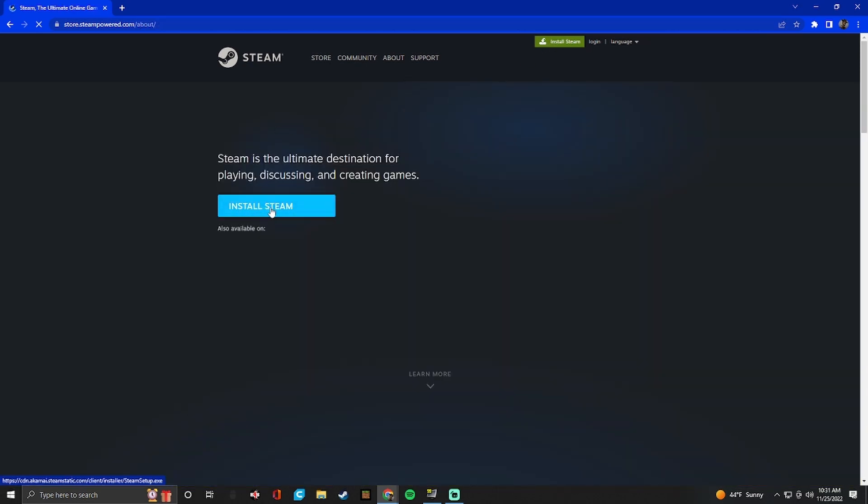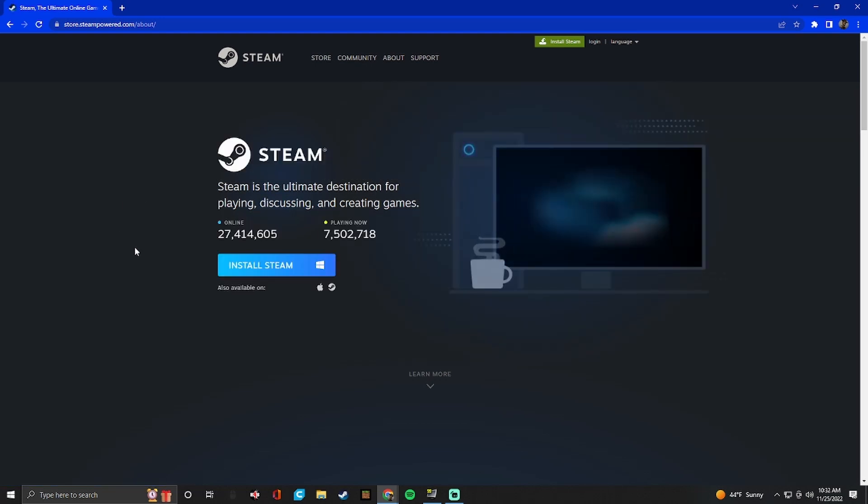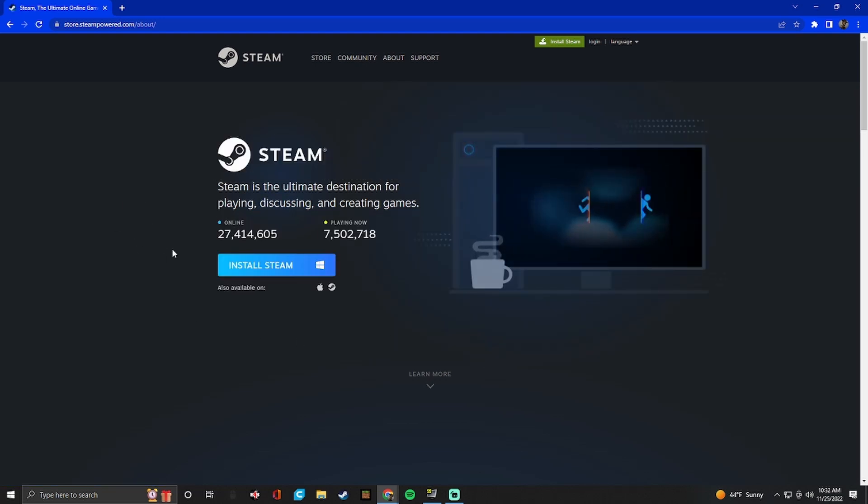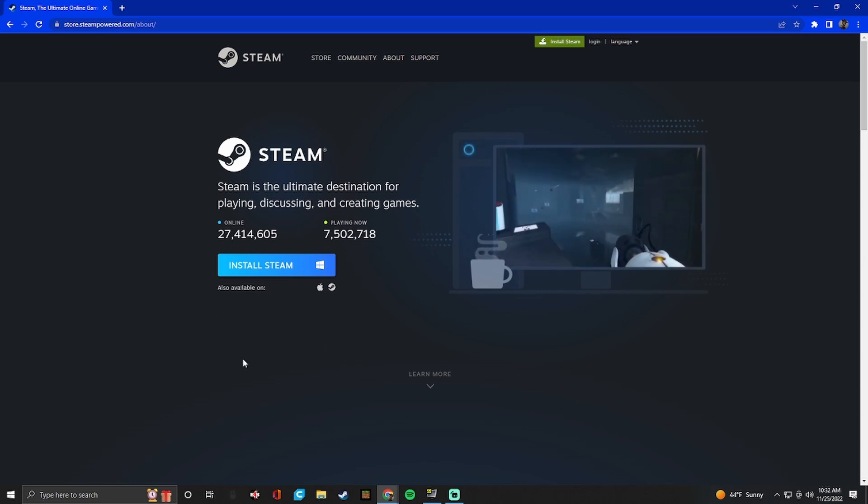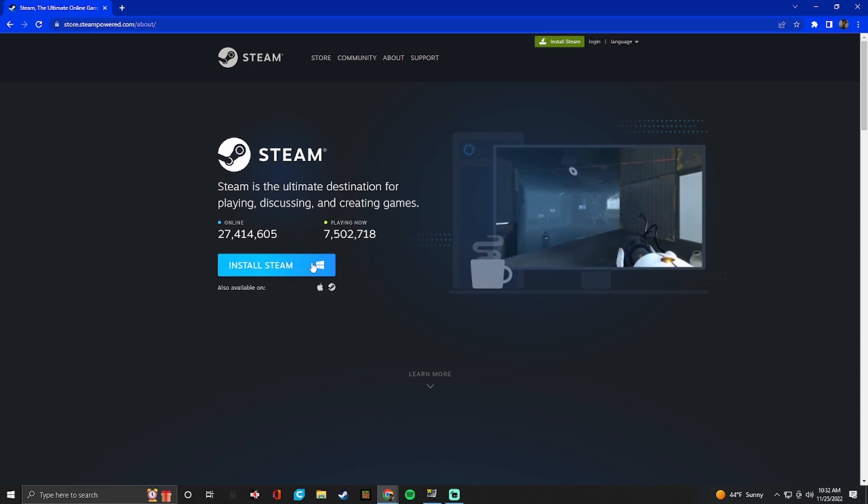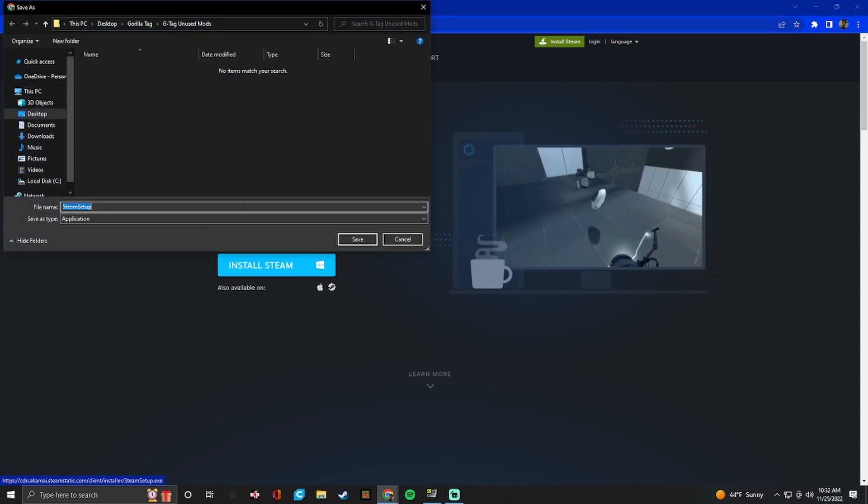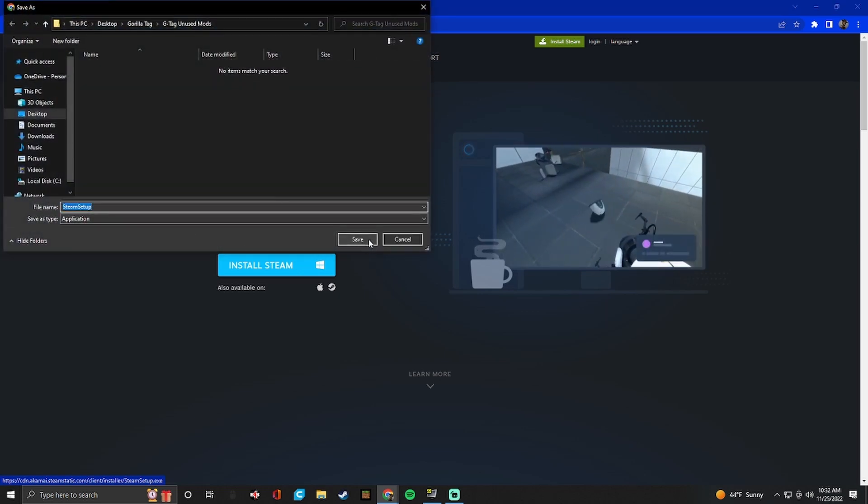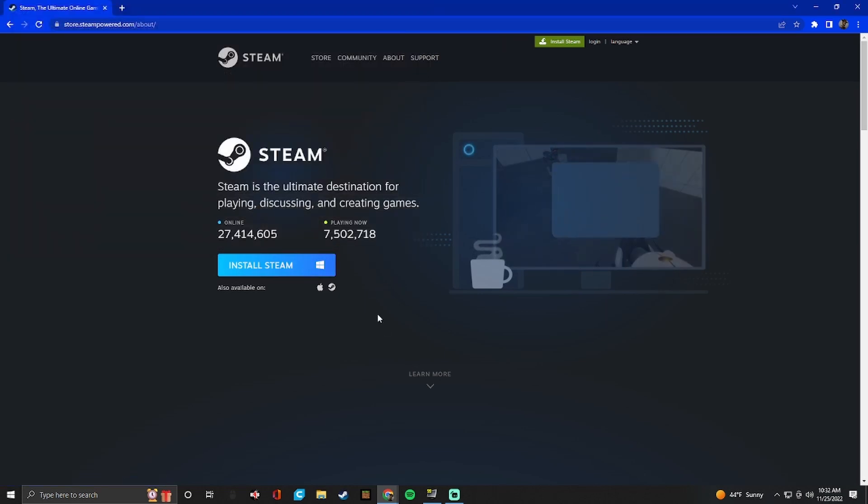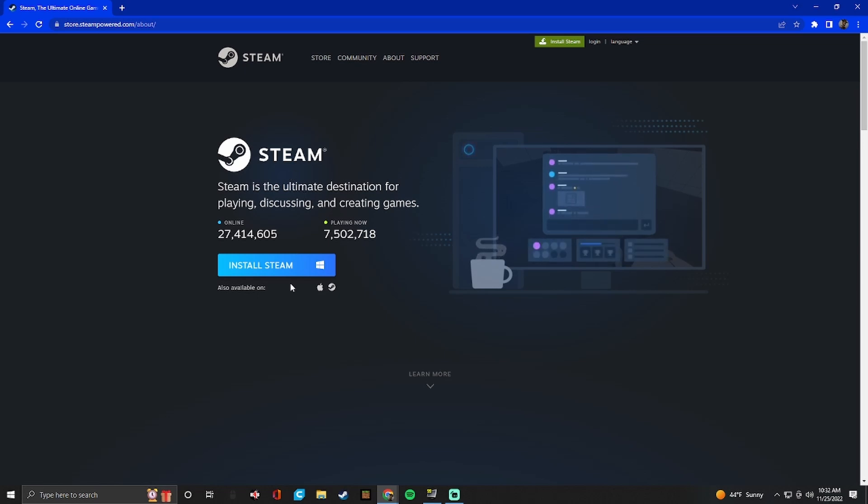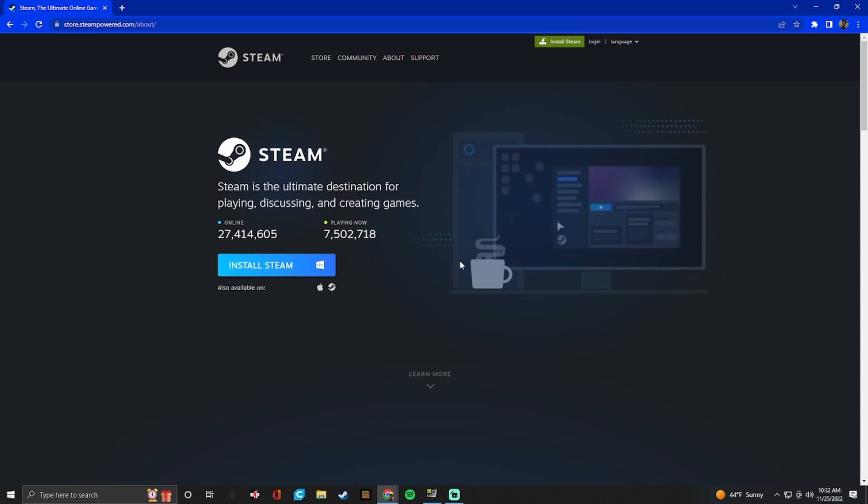So installing Steam is definitely a trustworthy site. A lot of people use it. Okay so whenever you go to install Steam, I don't know why you wouldn't already have it installed. It's really really popular. But anyway whenever you install it, it's just going to look like this. It's okay to install. It's going to ask you for permission to access your device and make changes. That's fine. Just click yes. It's not going to do anything.